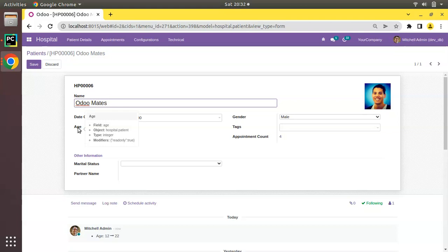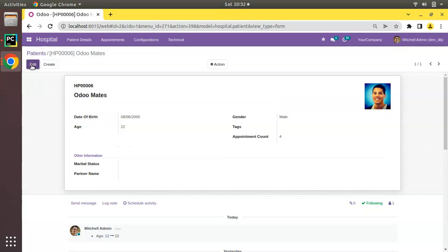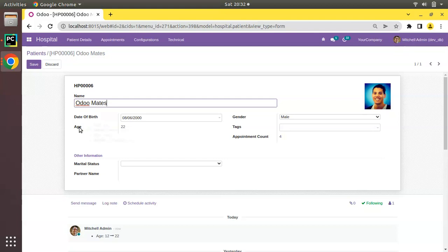First of all, I'll explain what is the use case of the inverse function. Once you define an inverse function for a computed field in Odoo, the field will get editable. Currently, as it is a computed field, we cannot enter a value into this field — it is a read-only field because of its computed nature. Once you define an inverse function, this field will become editable.